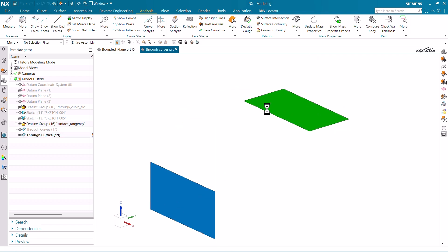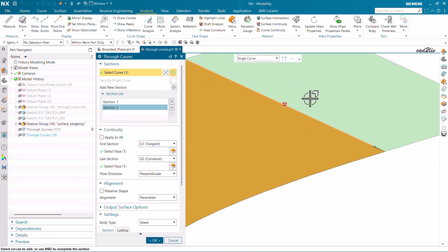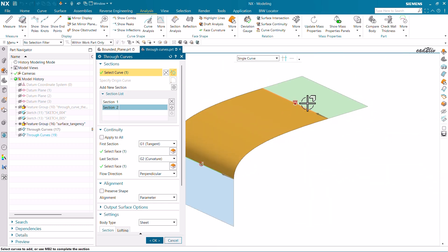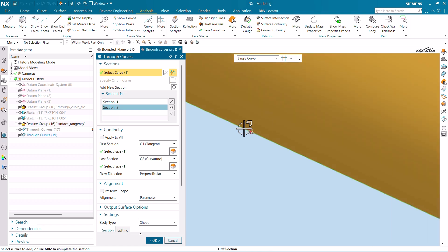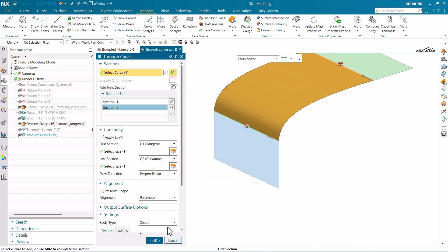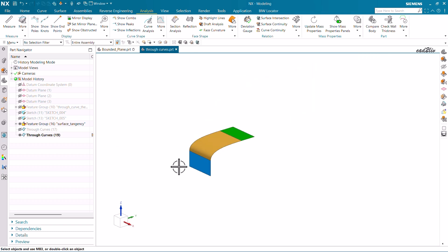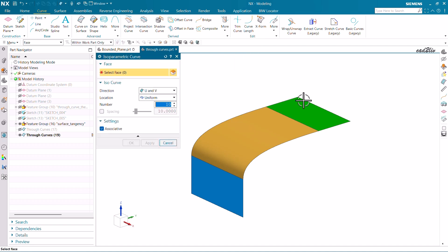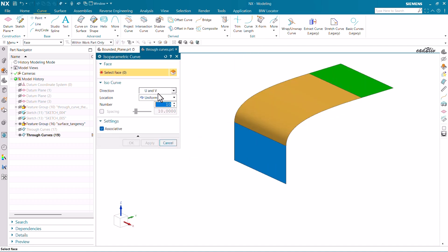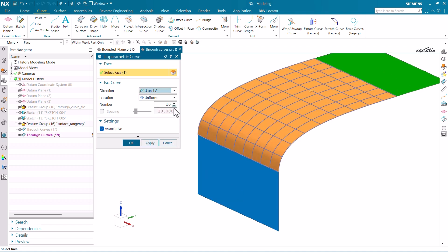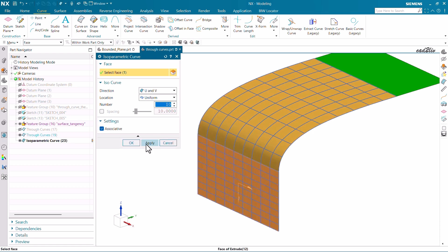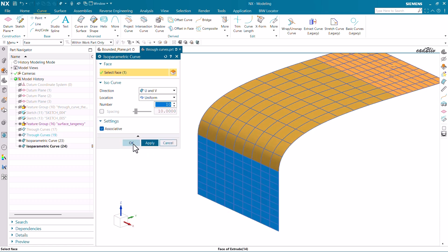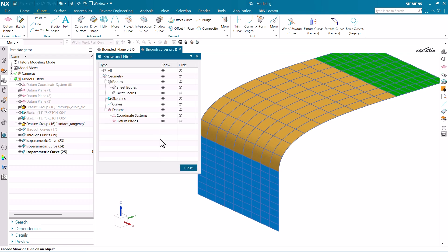In this next example, let's check for continuities. Here, two lines with a circle means G2 continuity, and a single line with a circle means tangent (G1). I'll create isoparametric curves here — go to Curve, then More, then Isoparametric Curves. I'll create both U and V curves with a count of 10 for each surface, then hide the sheet bodies using Ctrl+W.